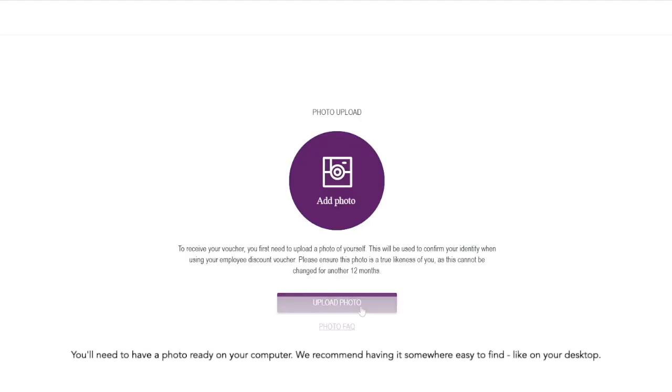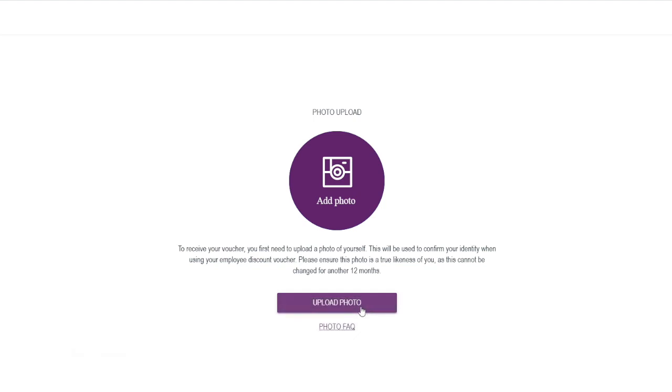Now you do need to upload a photo of yourself to confirm your identity when you're using your voucher on site. And it needs to look like you because you can't change it for another 12 months. If the photo doesn't look like you when you present it to your server or at the bar, they are not going to see that that is you and it will be refused.